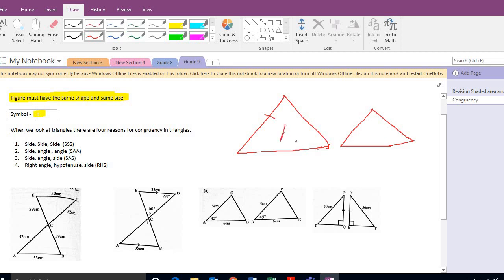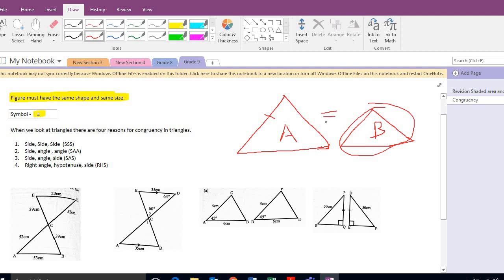Congruency means that if this is triangle A and this is triangle B, triangle B can fit exactly on top of triangle A. So these two aren't congruent. The symbol for congruency is the three lines — so that's not congruent.